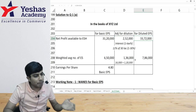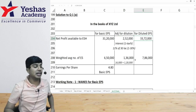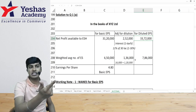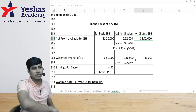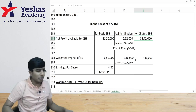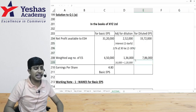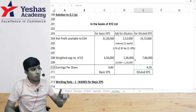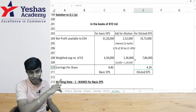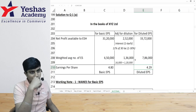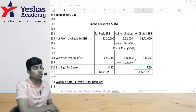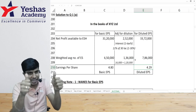So the profit for diluted EPS is 33 lakh 72,000 — this includes the assumption that debentures and options have become shares. For ESOP conversion there is no dilution in income. Diluted EPS equals 33 lakh 72,000 divided by 7 lakh 86,000, which gives 4.29. This is indeed diluted since 4.29 is less than basic EPS of 4.80. If it had been more than 4.80 it would be anti-dilutive and not disclosed. Since it is dilutive, 4.29 is reported as diluted EPS in the financial statements.